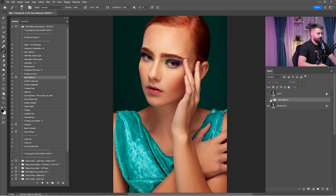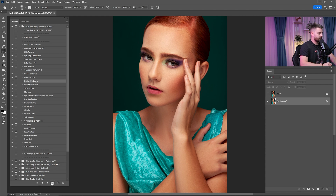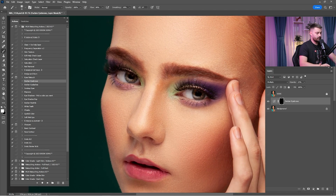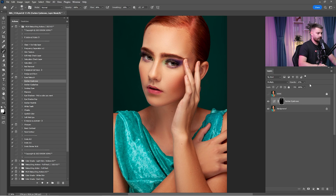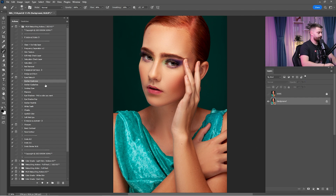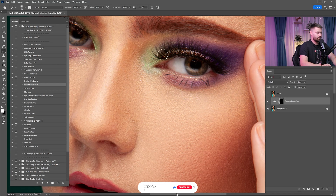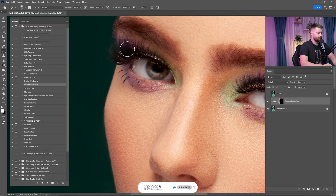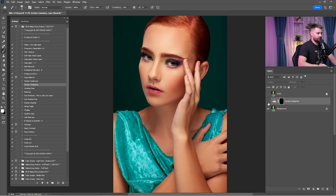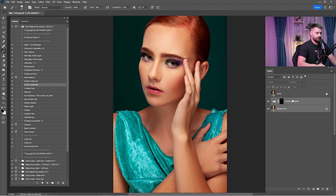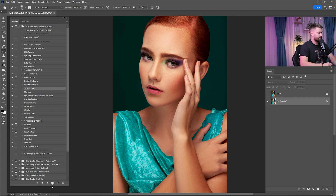Merge the layer, then click on 'darken eyebrows' and paint with a white brush. After that, click on 'darken eyelashes' and paint the eyelashes to make them darker. Check before and after on the eyes.